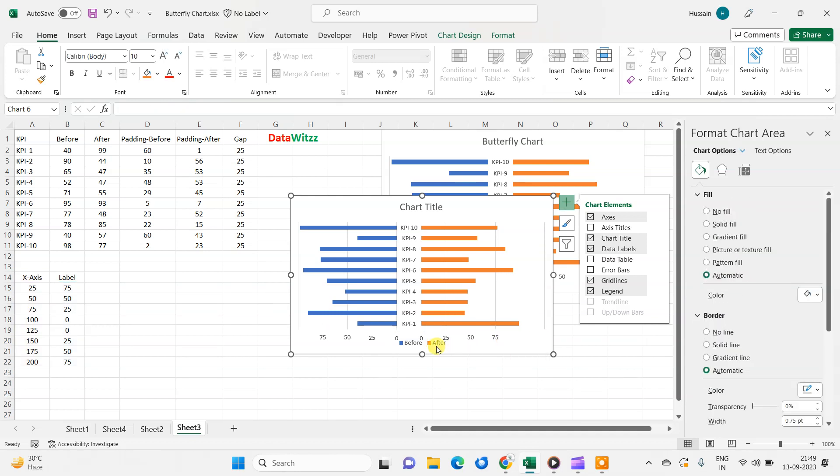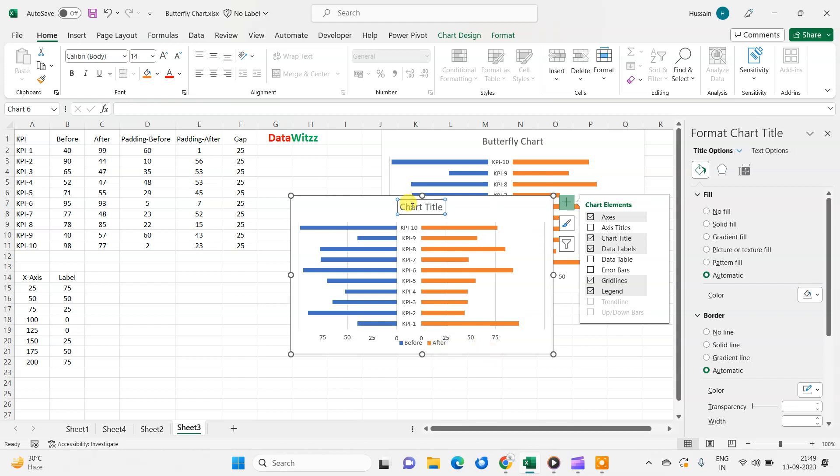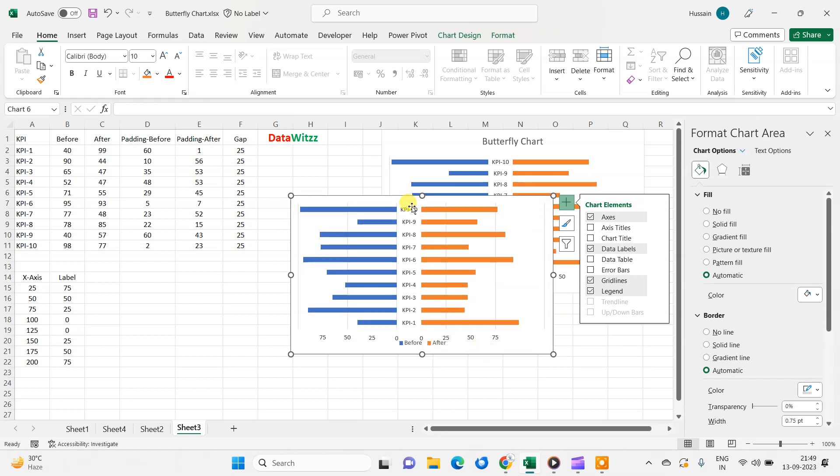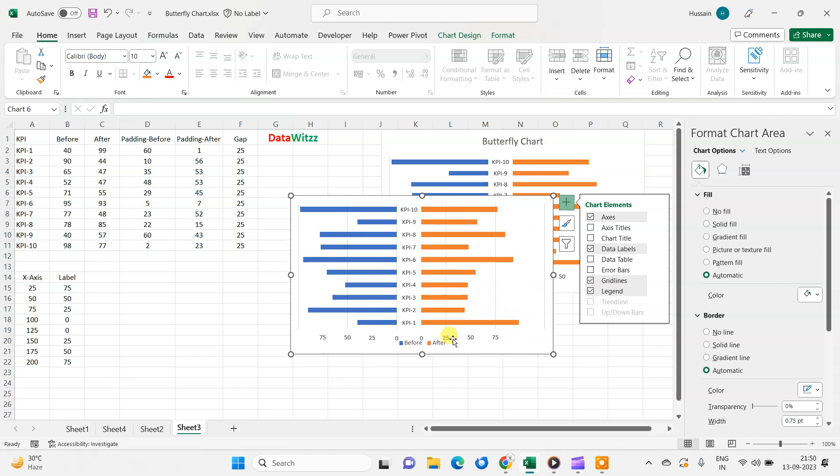So this graph is now ready. This is a butterfly chart, as you can see. So all axes are showing, and every axis will start from 0 to further value, whatever value you will put. Right now I have put as 75, so it will go 0 to 75. So I hope you will like this video.